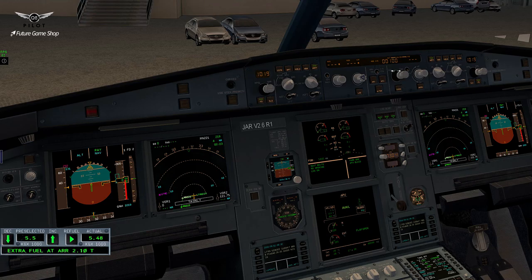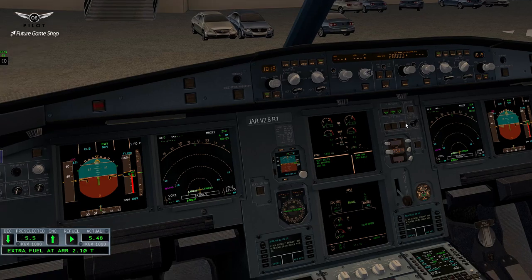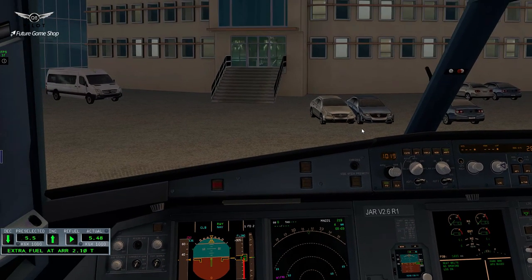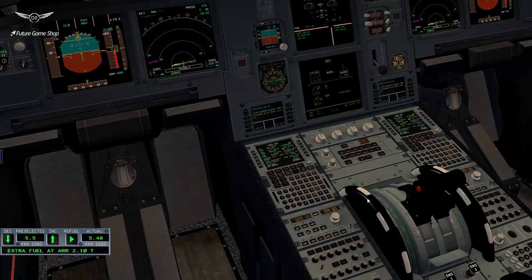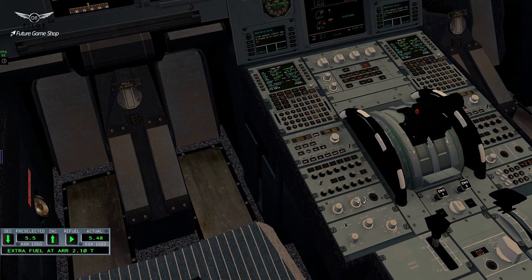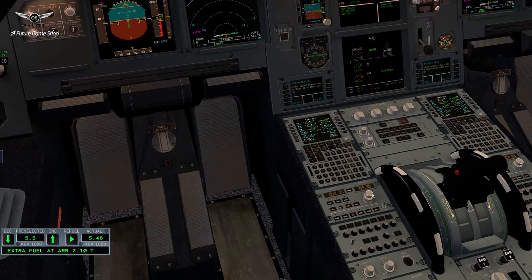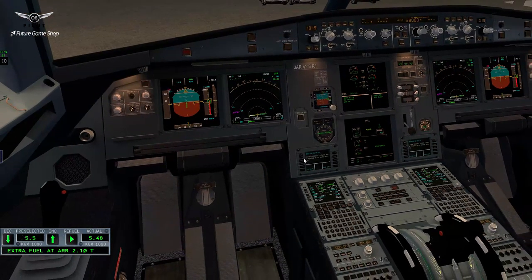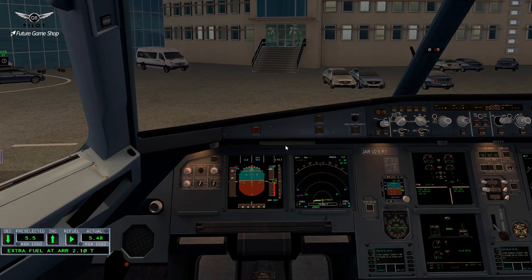Let's set our altitude to 28,000 feet. That's 28,000 feet. We are good to call the pushback truck and start our engines. Let's turn the lights a bit here. Let's go ahead and dismiss ground services and call the pushback truck.